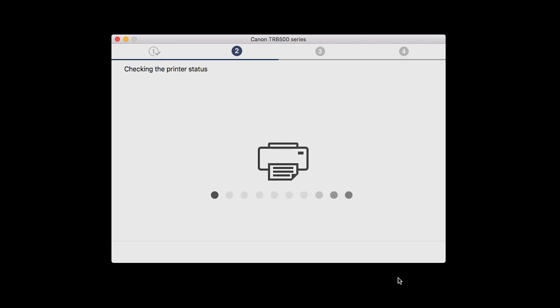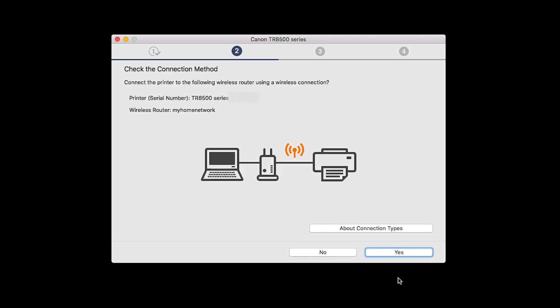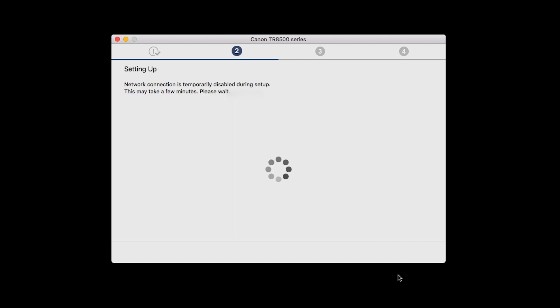On the Check the Connection Methods screen, click Yes to continue with the Easy Wireless Setup.